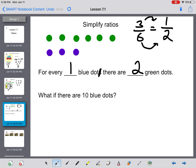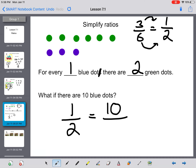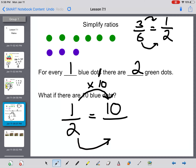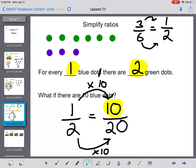Now let's ask: what if there are ten blue dots? My ratio is one blue to two green. What did I do to the one to get to ten? I multiply by ten. And what I do to the top, I must do to the bottom — so I'm going to do it to both sides, and I get twenty. So if I have ten blue dots, I have twenty green dots. I can simplify a ratio and then use that simplified ratio to solve another problem.